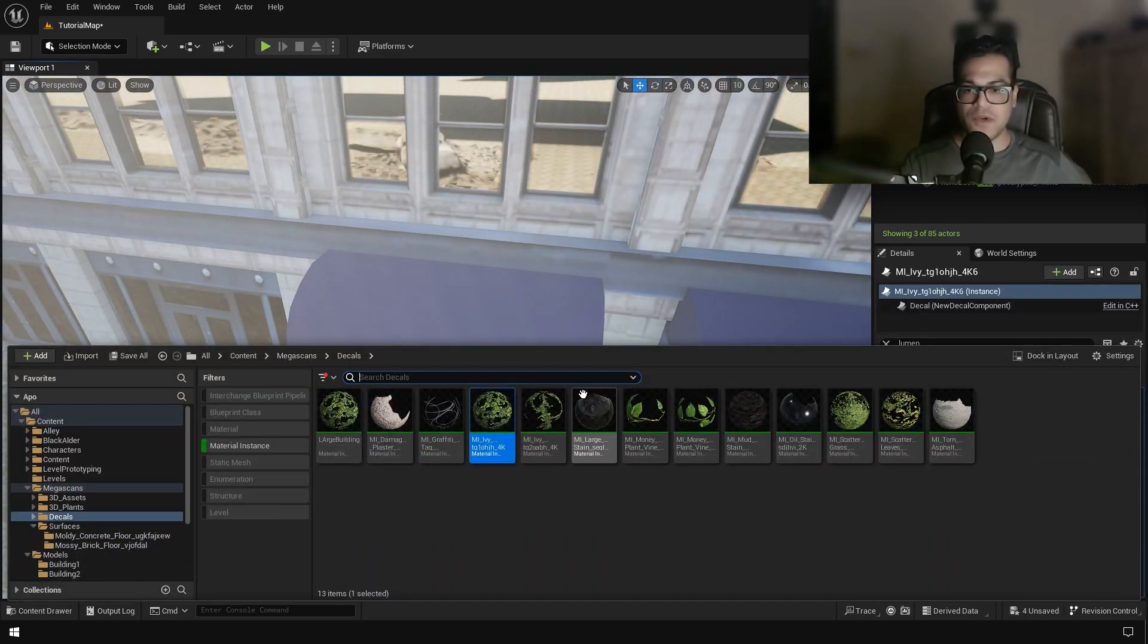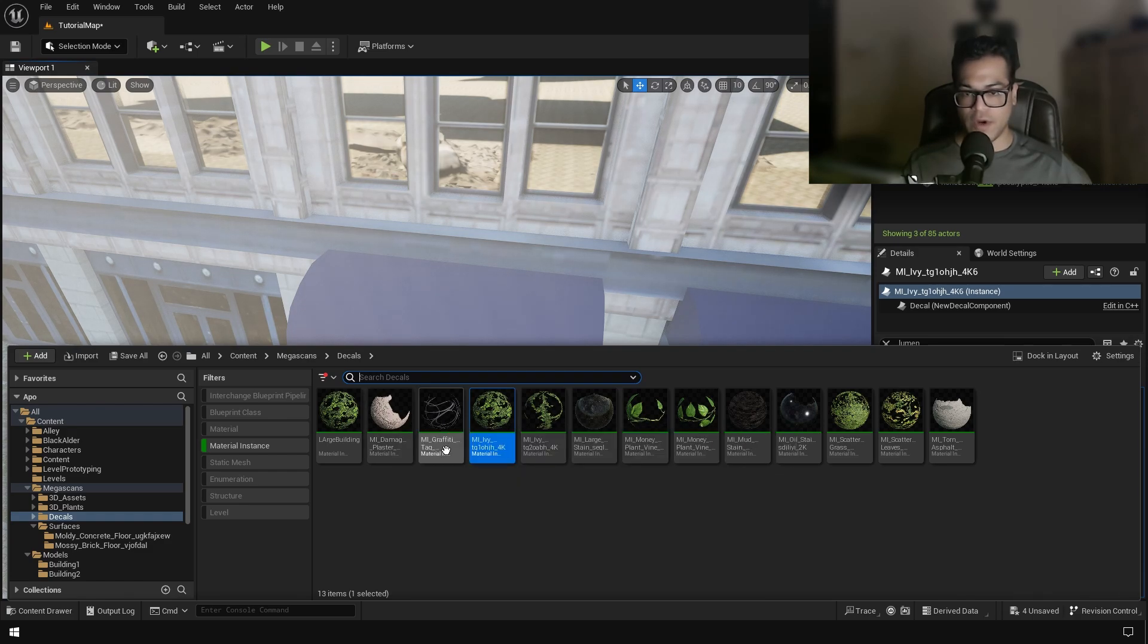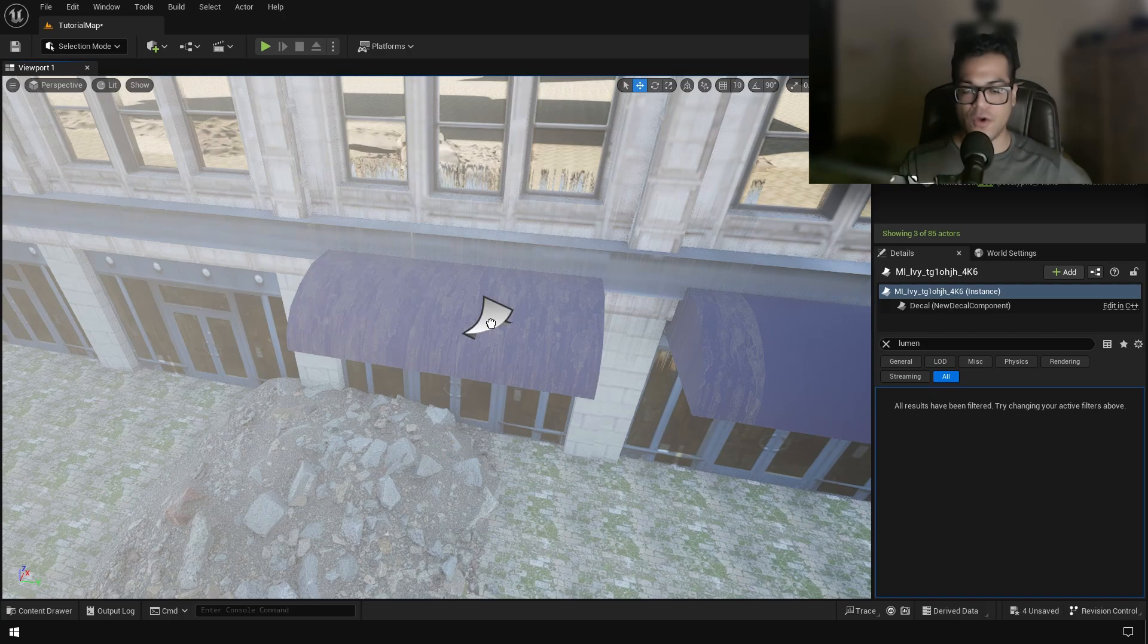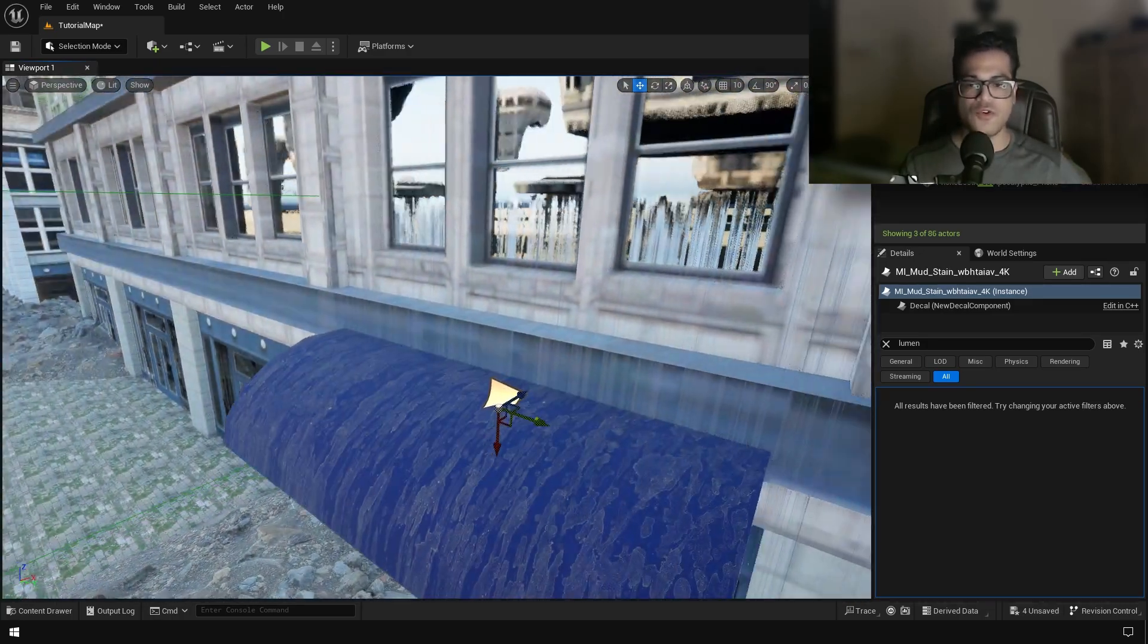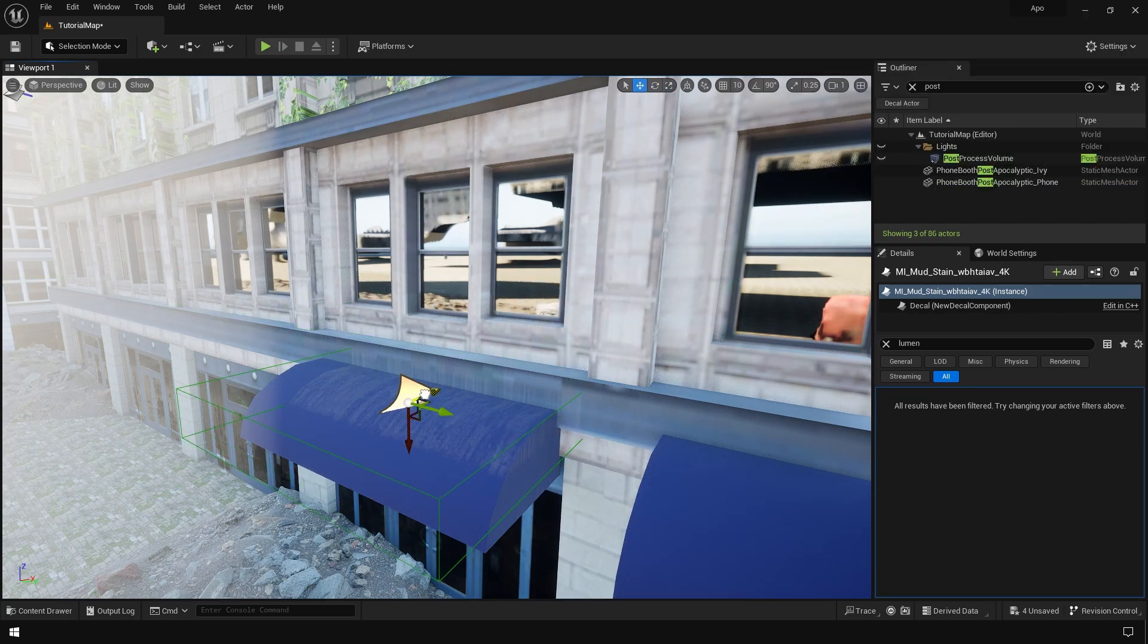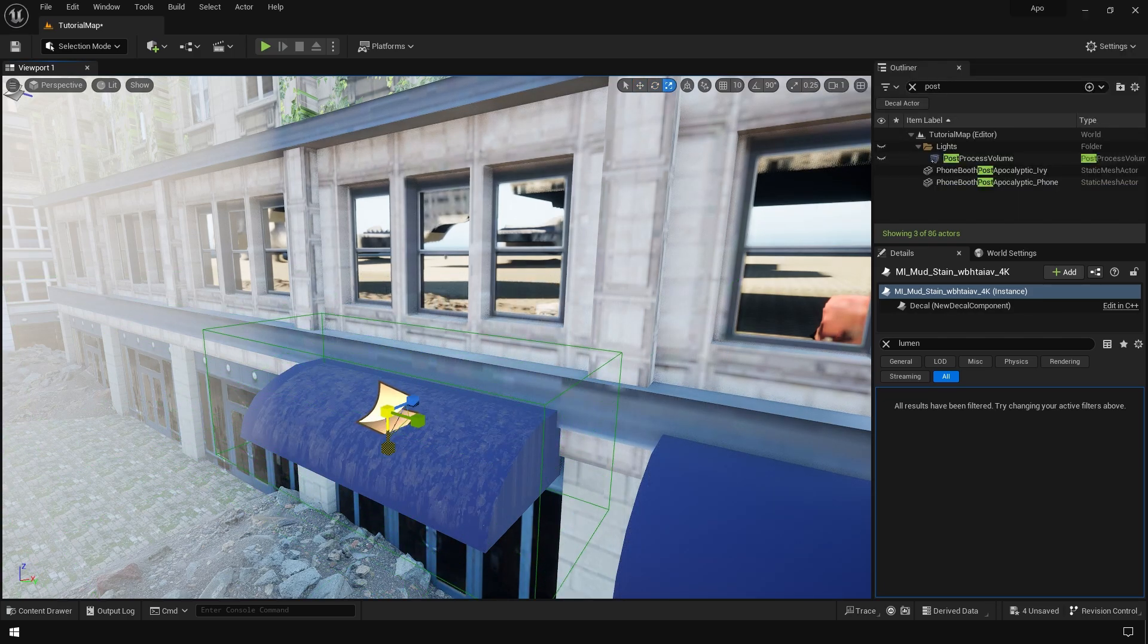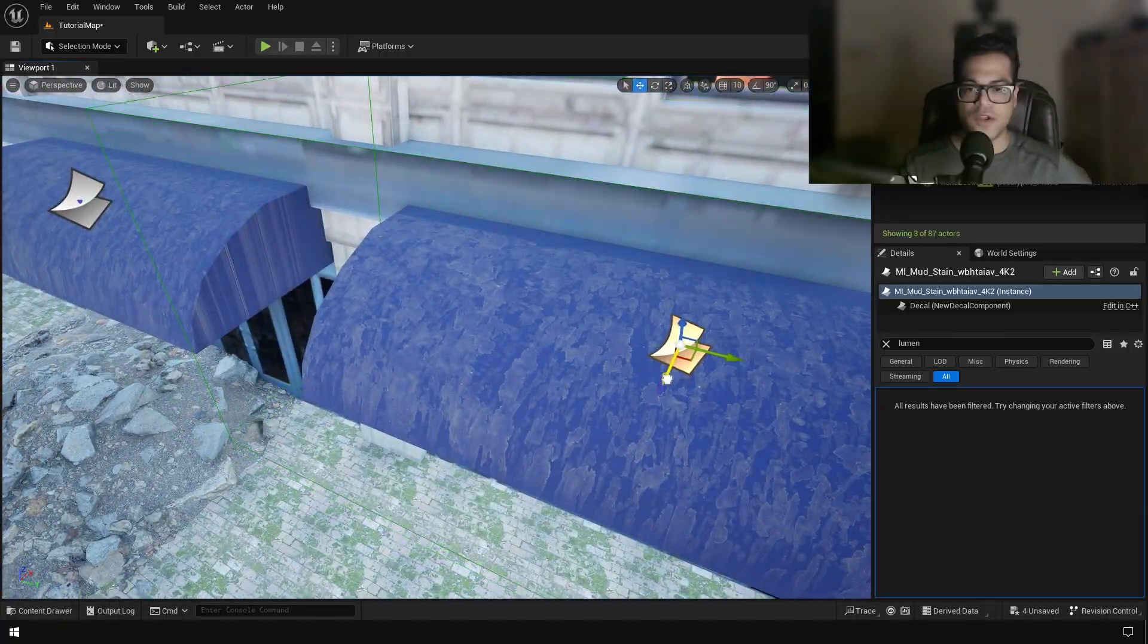Okay, now let's add some details to the buildings. So these buildings are not looking as they are worn out, right? So to quickly add grunge and wear and tear to your objects, you can use decals. So decals are very quick and easy to use.